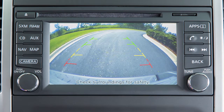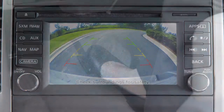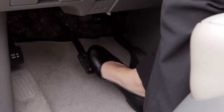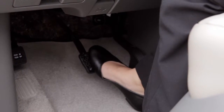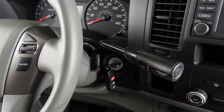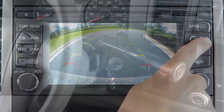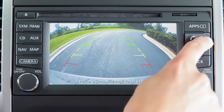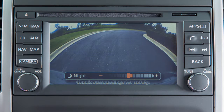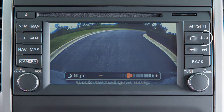To adjust the display of the rear view monitor for vehicles with a navigation system, firmly place your right foot on the brake pedal while the transmission is in reverse. Press the day-night off button. The screen will display the night settings. Turn the tune knob to adjust the setting up or down. Press the day-night off button again.